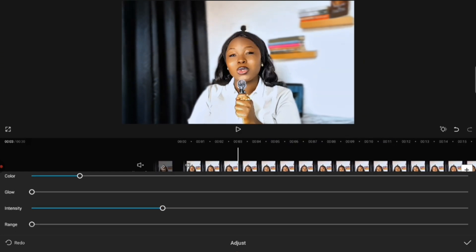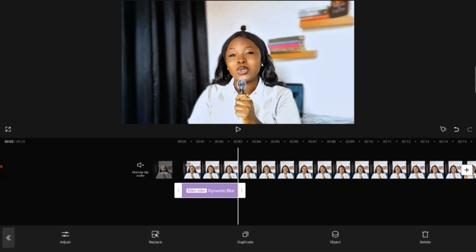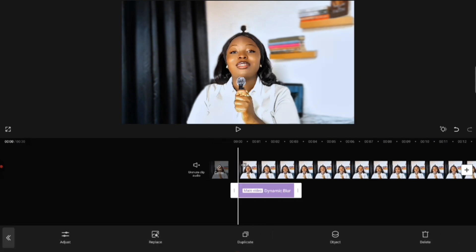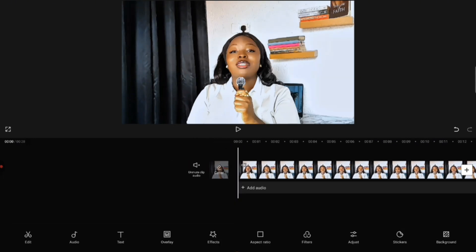For 'Range,' I personally don't touch it, but you can play with it and use whatever works for you. Click on the check button, then drag the effect to the end of your video.